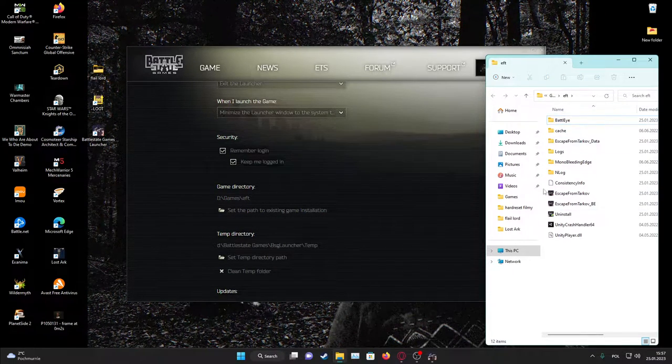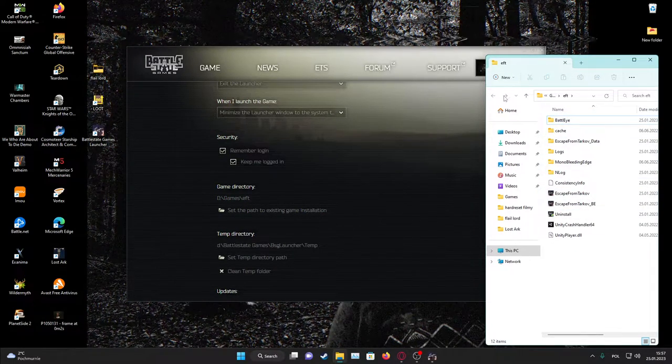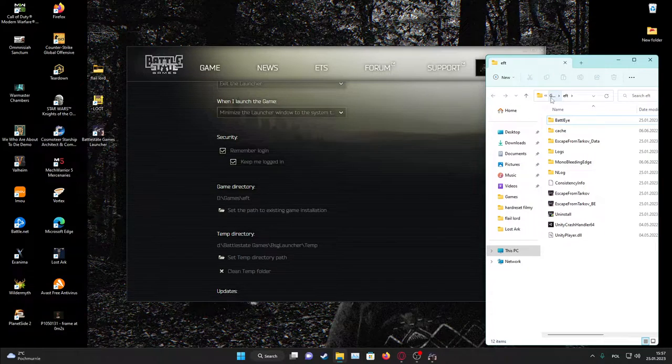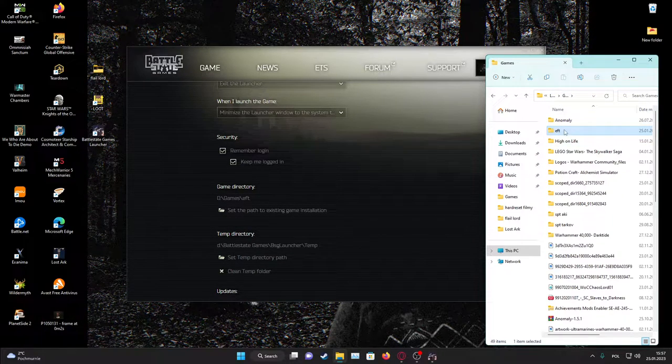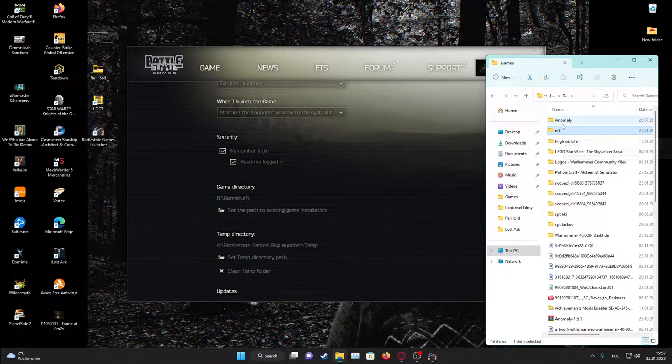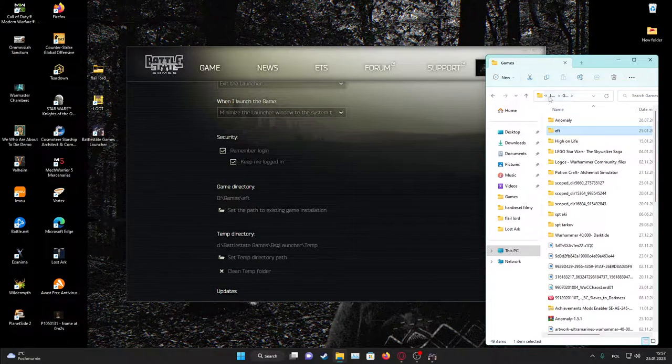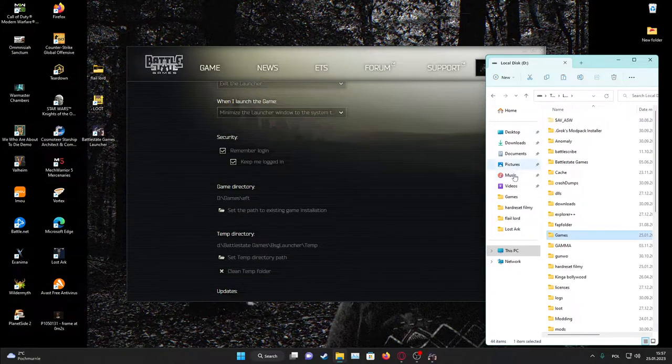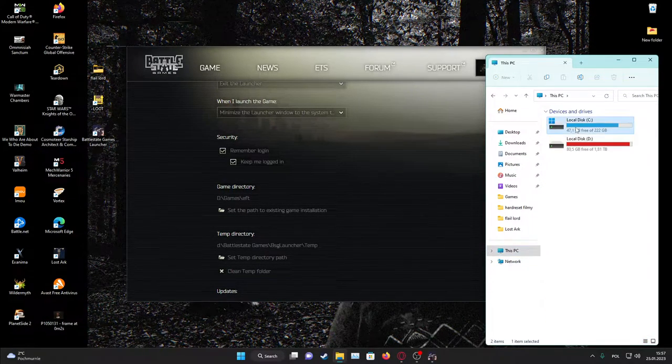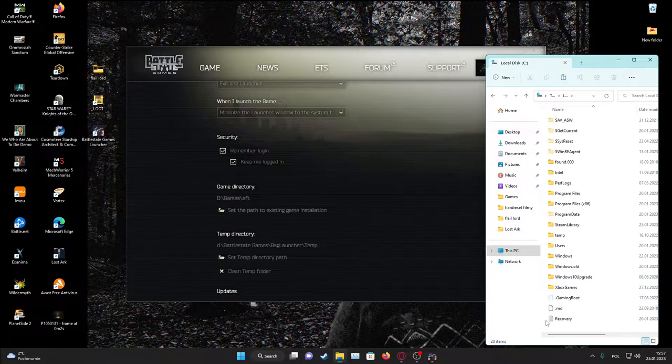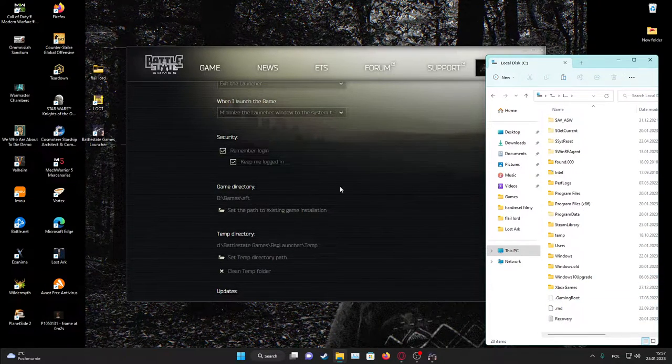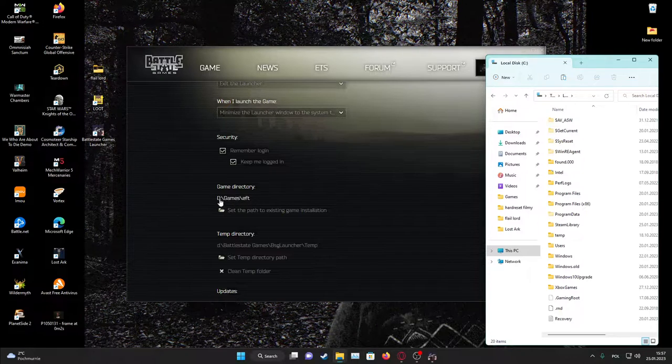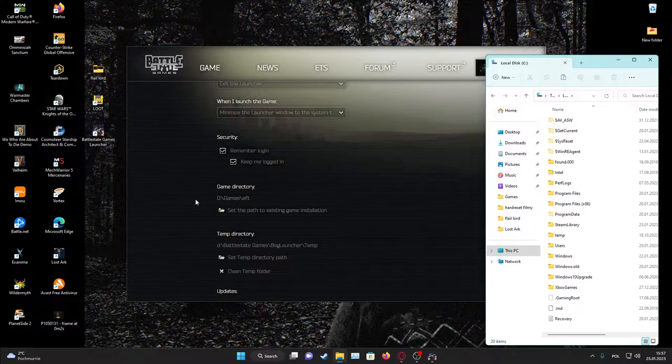Now to actually move it is to take that entire folder EFT and copy it to your SSD and let's go for SSD like copy it anywhere.